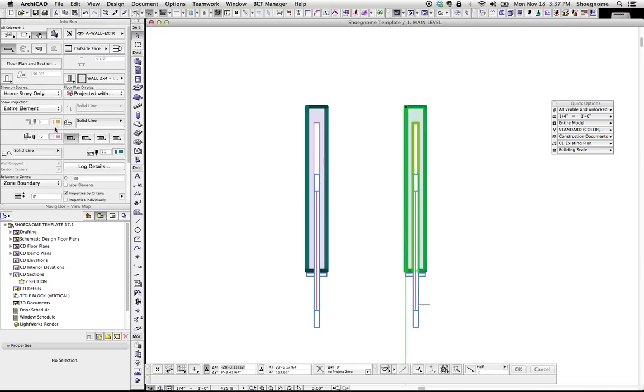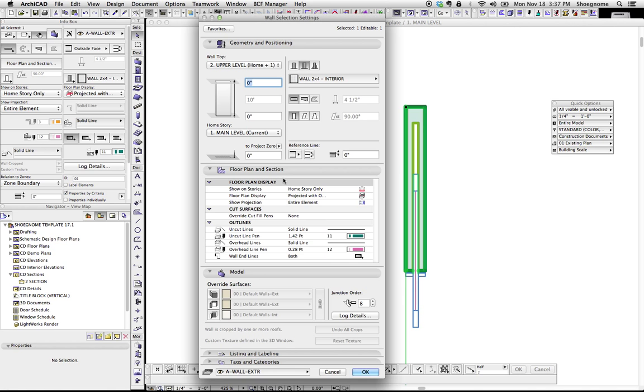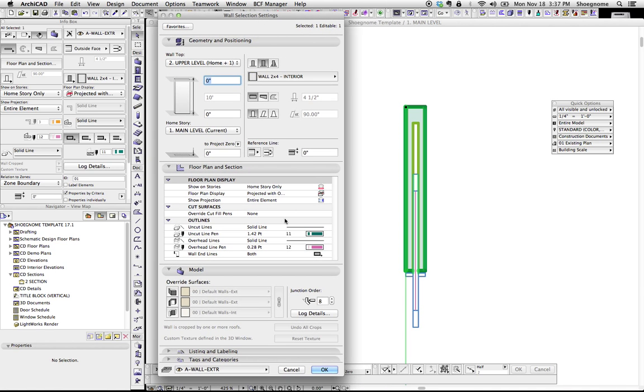And that is controlled by right here, which is, if we hover over it, the cut line pen. But you notice it's grayed out. And why it's grayed out is because in ArchiCAD 17, all the cut line stuff is controlled by the composite and the building material.